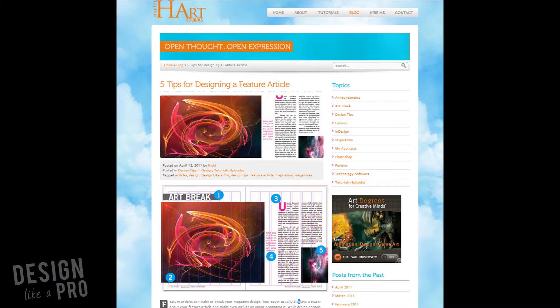Hi everyone, this is Nikki with Design Like a Pro and we're going to talk about feature articles in this episode. This is something a lot of you have been inquiring about, so here we go.